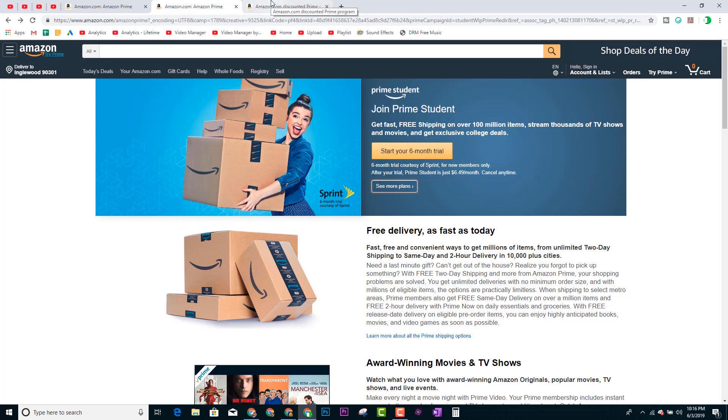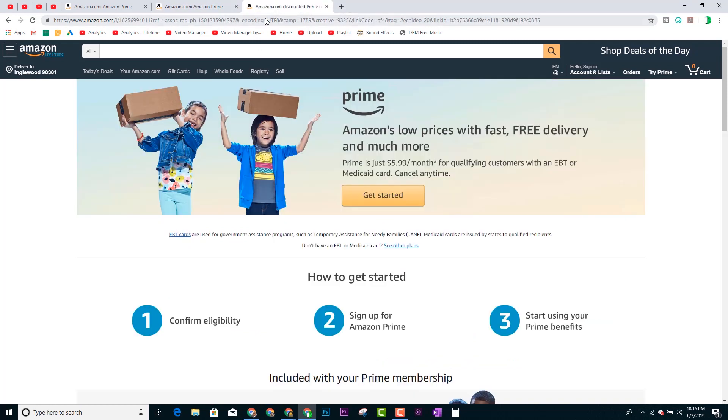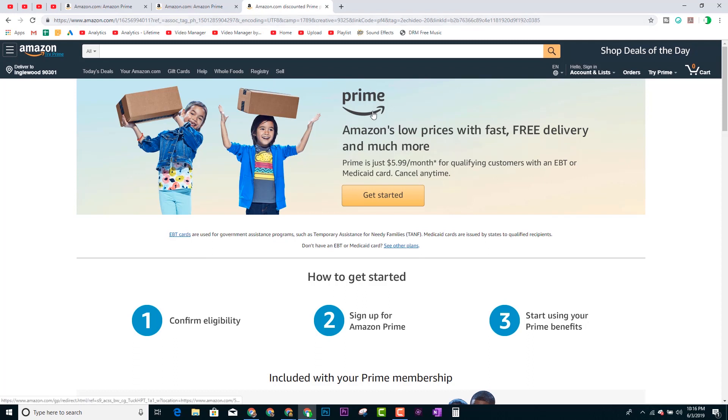The second way to get a discount is if you do have an EBT card or a Medicaid card and are on any type of government assistant program, you do qualify for this discount, which is basically Prime for only $5.99 a month. So again, it's for qualifying customers. I'll also have a link in the description for this one as well.